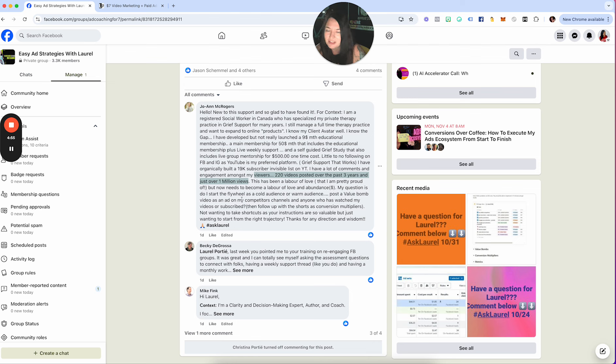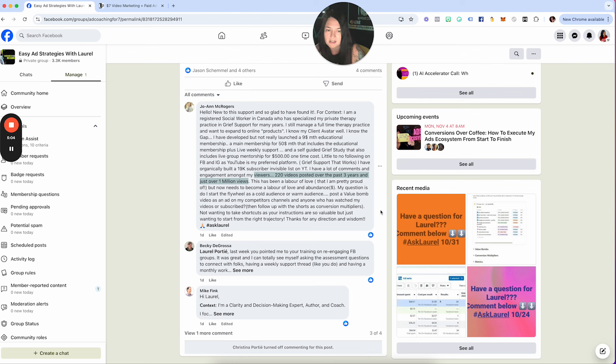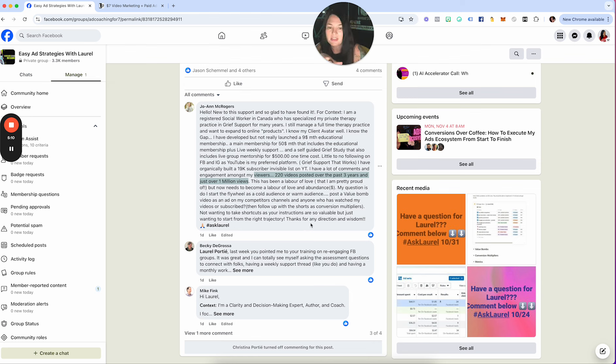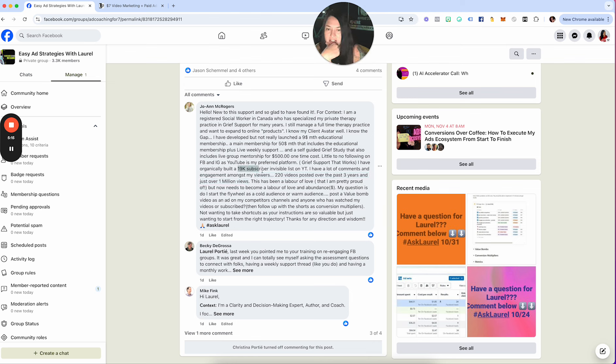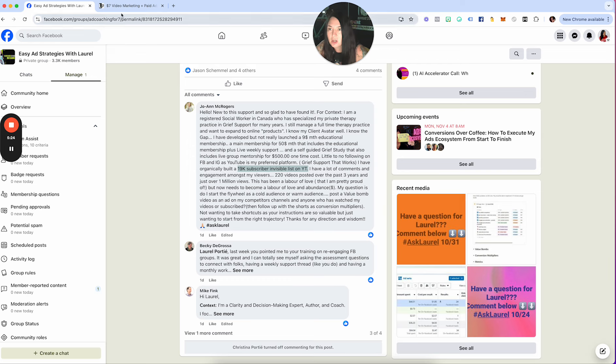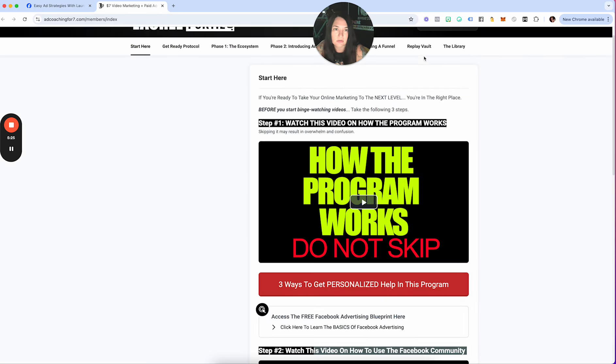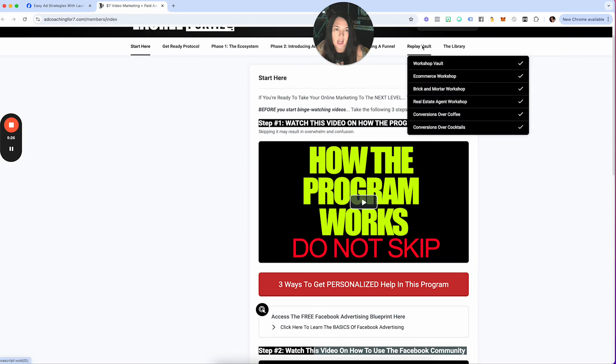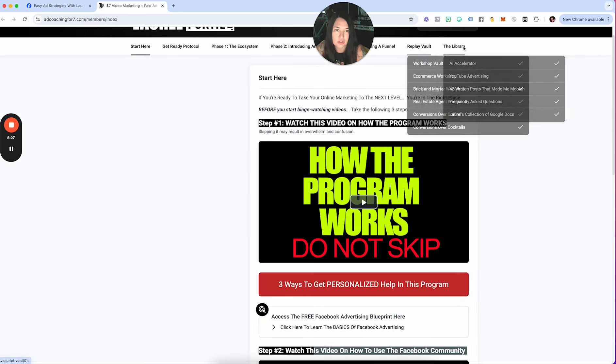My question is, do I start the flywheel as a cold audience or warm audience? Post a value bomb video as an ad on my competitors' channels and anyone who has watched my videos or subscribed, then follow up with the shorts as a conversion multiplier. Not wanting to take shortcuts as your instructions are so valuable, but just wanting to start from the right trajectory. Thanks for any direction and wisdom. I've organically built a 19,000 subscriber invisible list on YouTube. This is amazing. So here's what I would do.